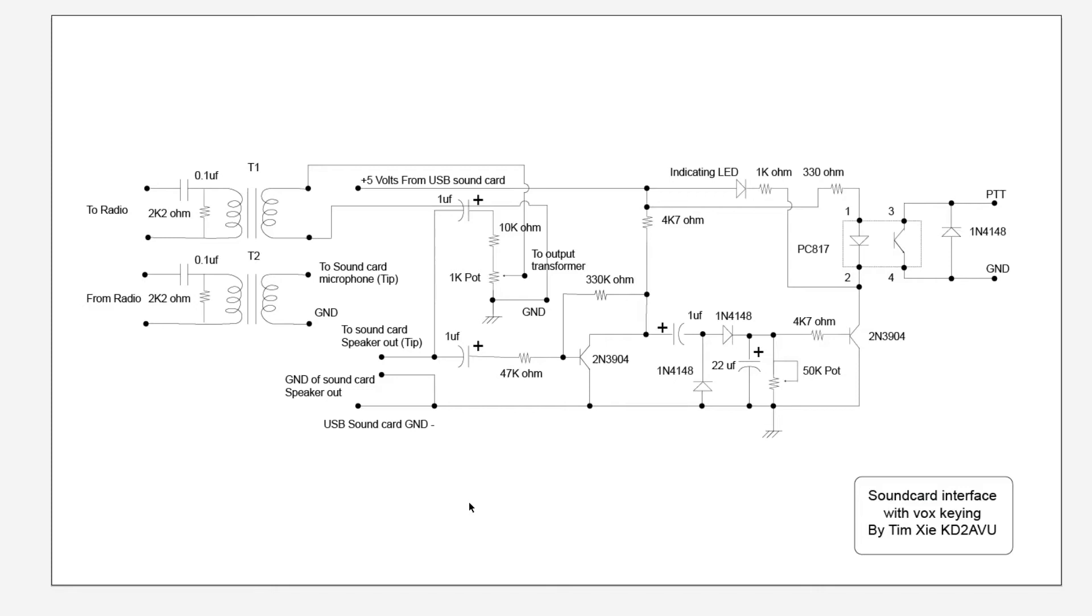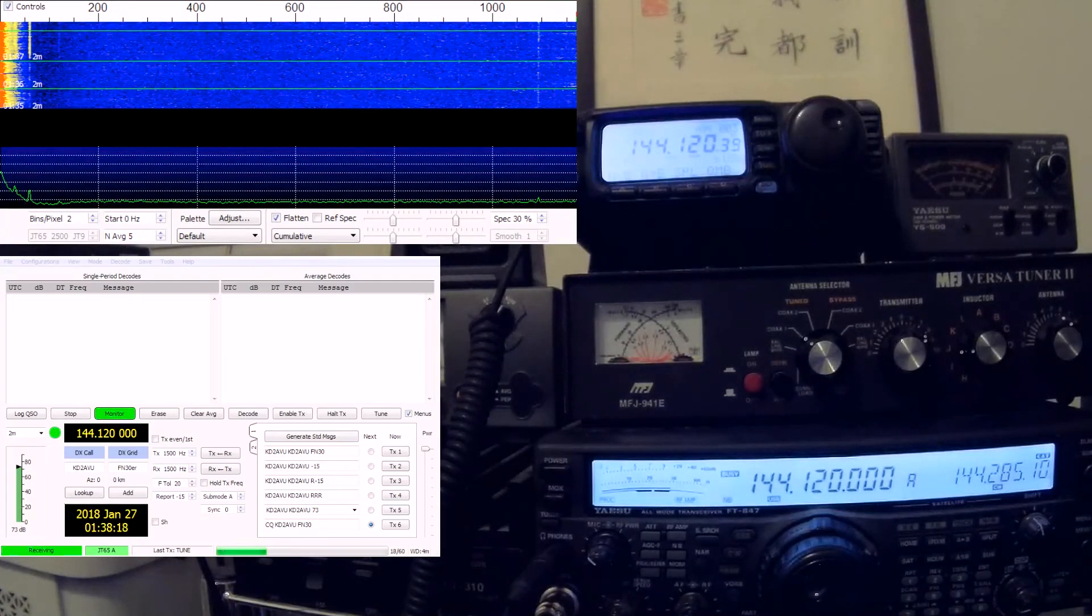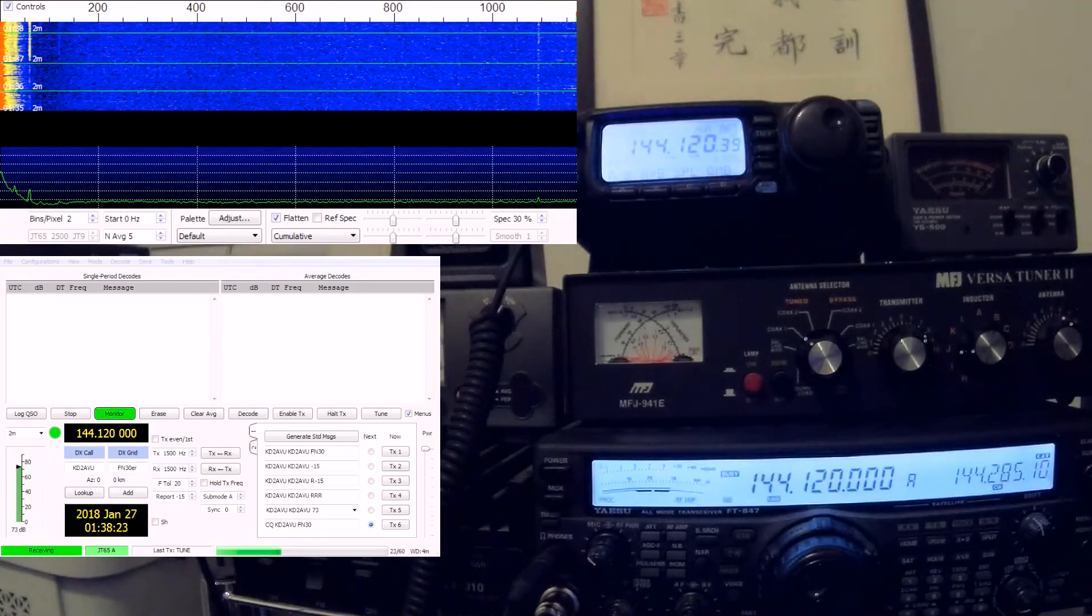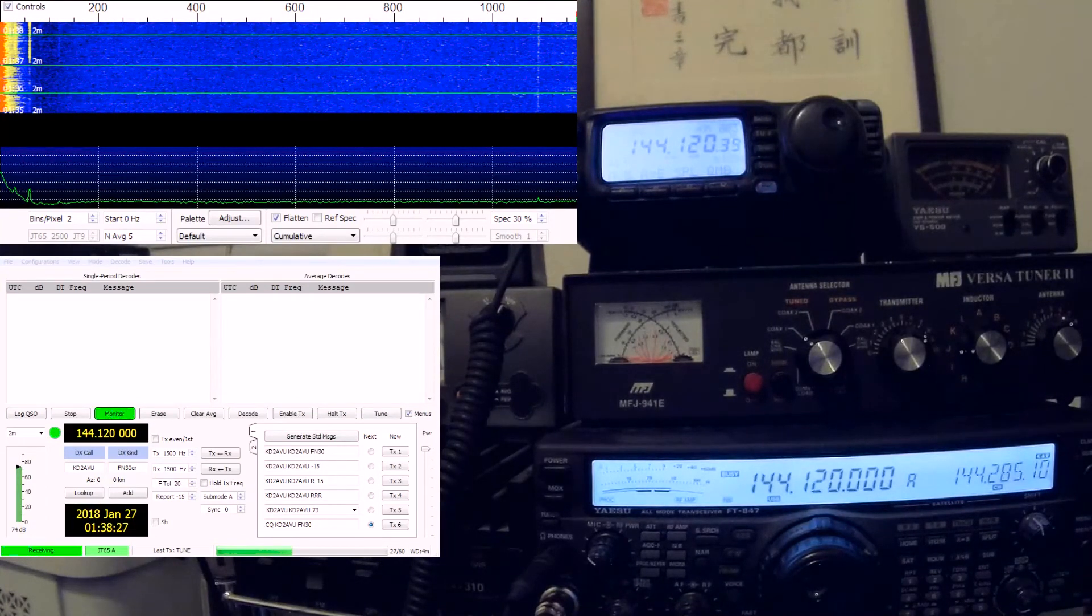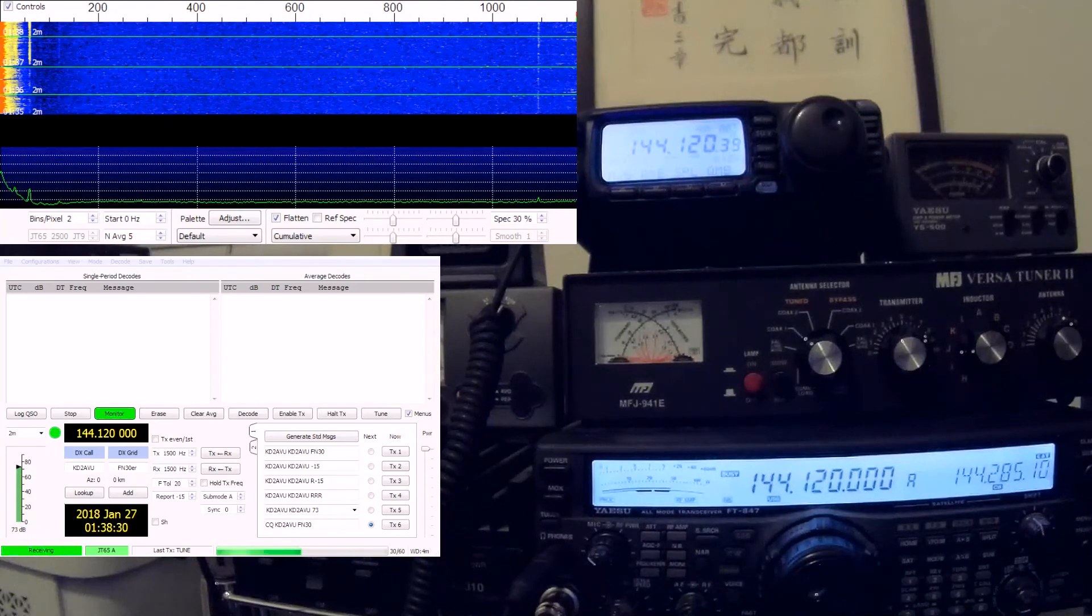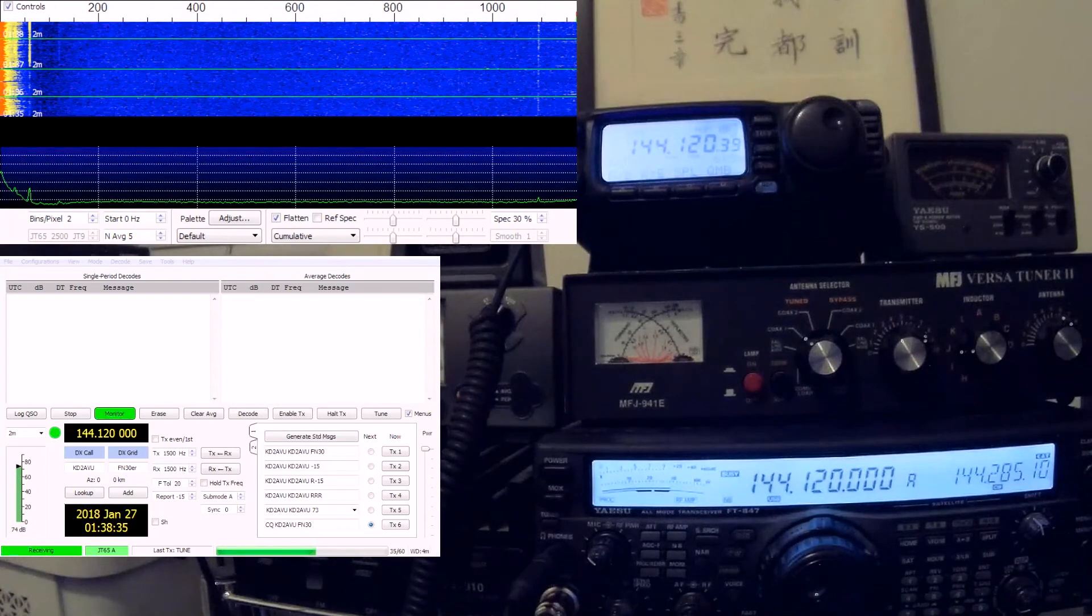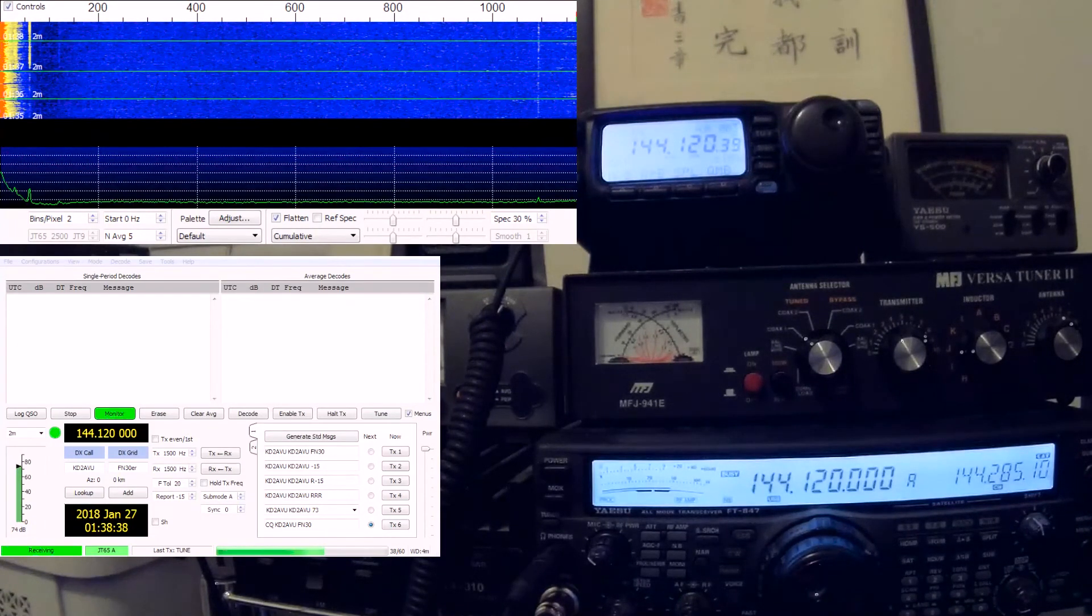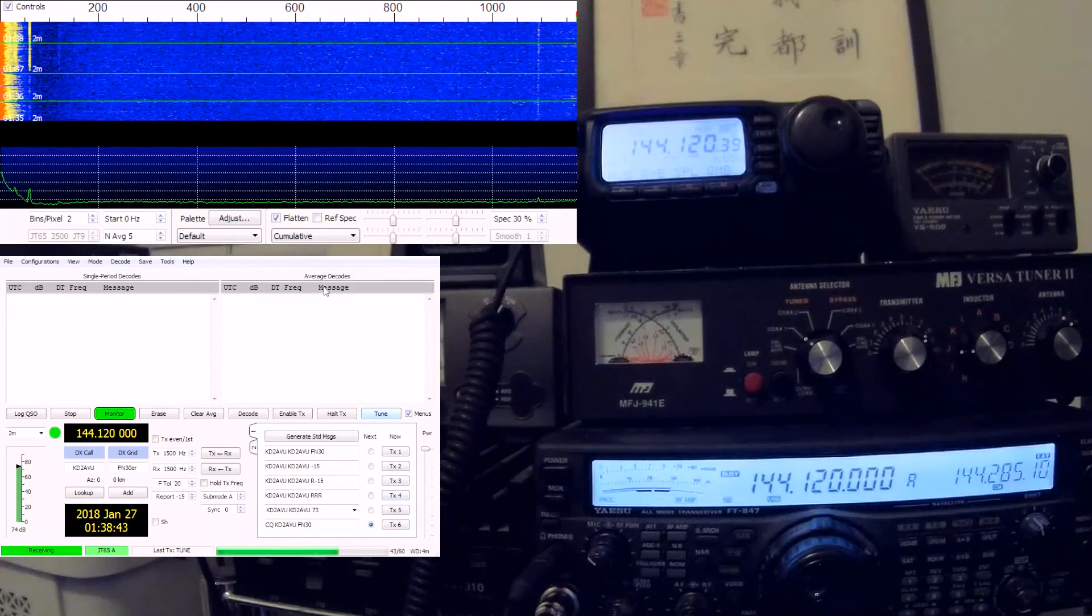So let's move on to actually testing or demonstrating this circuit. I've opened up WSJTX and I have my Yaesu FT-847 transmitted into a dummy load, and I have the FT-100 as a secondary receiver so you can hear the transmitted audio. So I'll be hitting the tune button here.